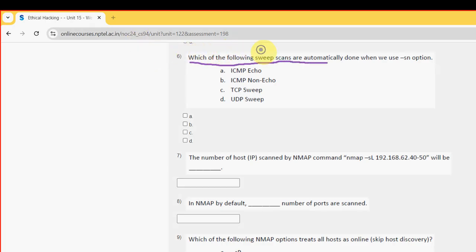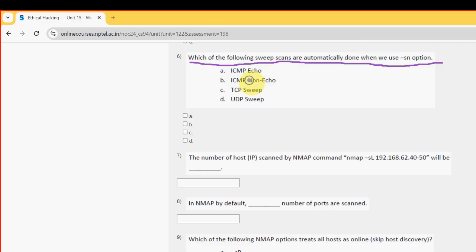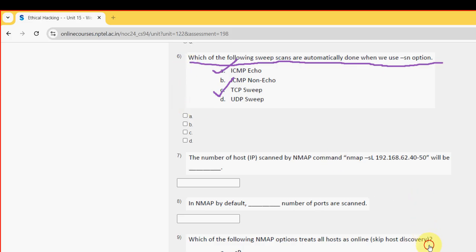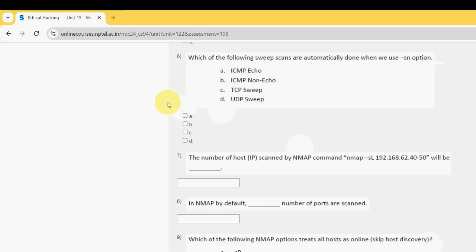Sixth question: which of the following sweep scans are automatically done when we use the -sn option? For the sixth question there are two probable options: option A and option C. So mark A and C as the probable solutions for the sixth question.